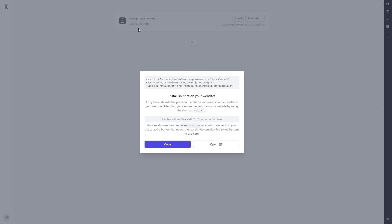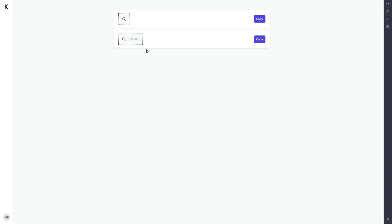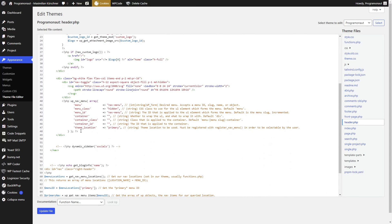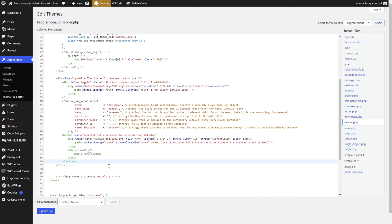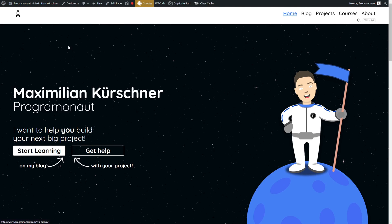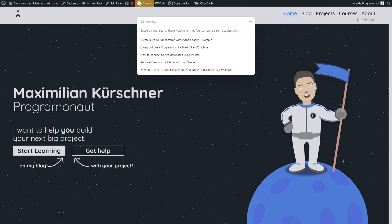You just have to create a button of your choice and give it the class 'Search It Fast.' You can either create your own button or use one of the presets. As an example, we can add a button to the menu in the header like this, and thus enable our visitors to open the site from everywhere.